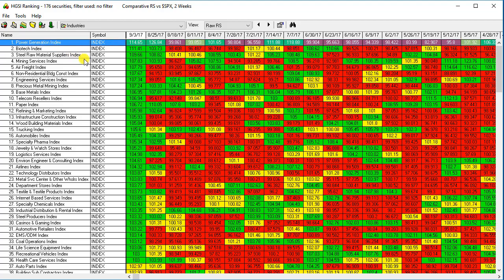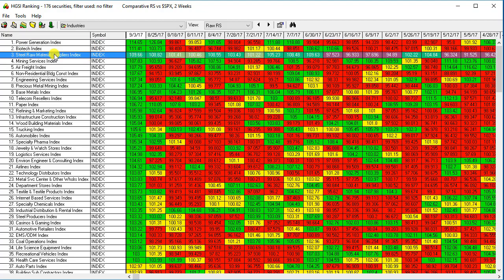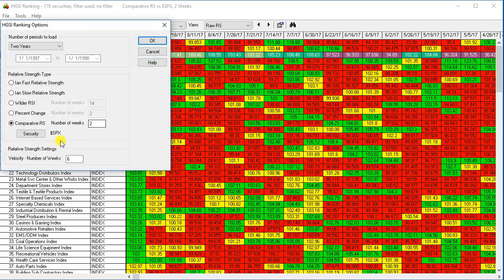Same for power generation. And I didn't emphasize power generation because it's a small index compared to biotech. You can see that the steel raw material suppliers are moving up.